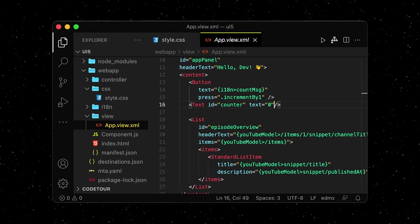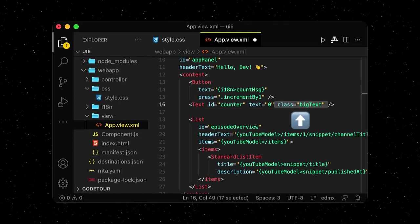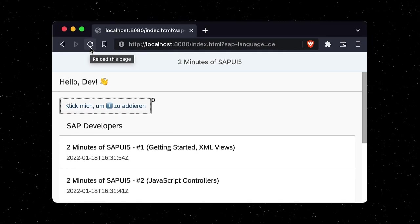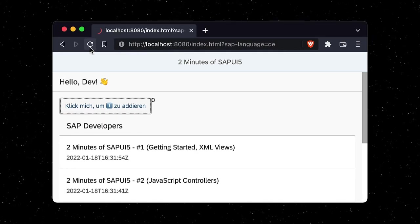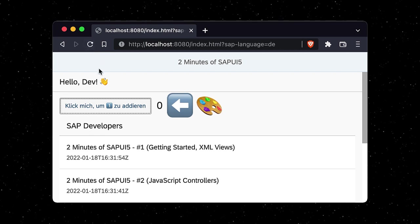All that's left for us to do is to go into our app view and assign the class. Let's refresh our app. As you can see, our new custom styles are applied.